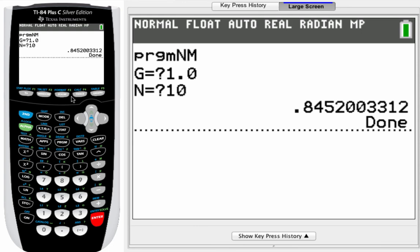And I let it run and bam, there it is. That is a pretty darn good approximation to the value that solves the equation.